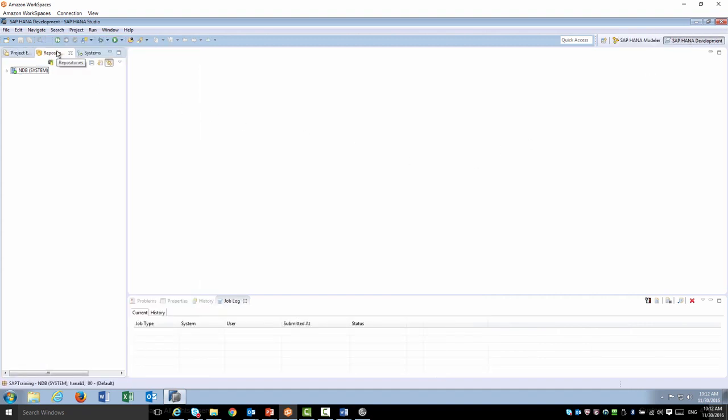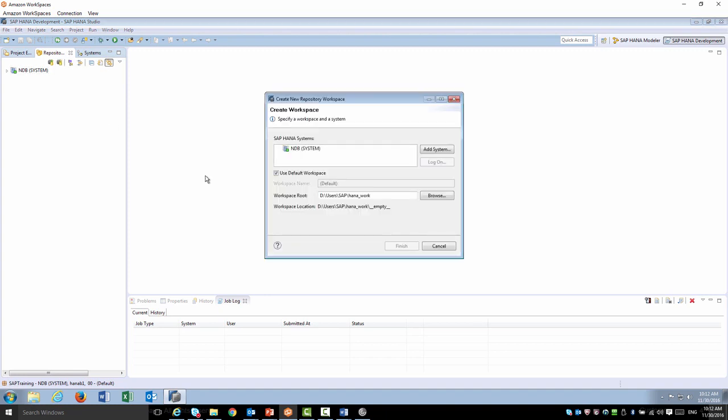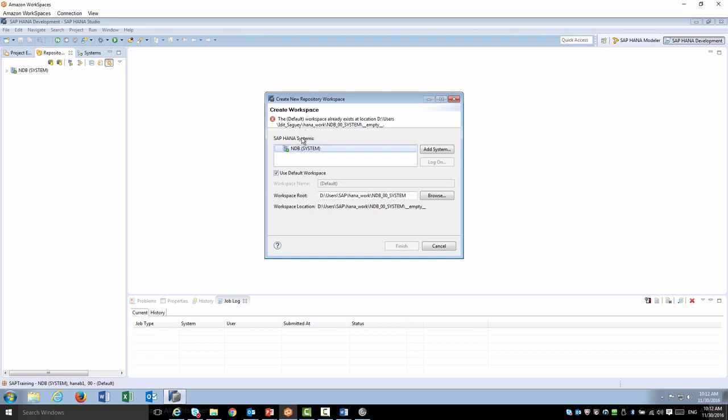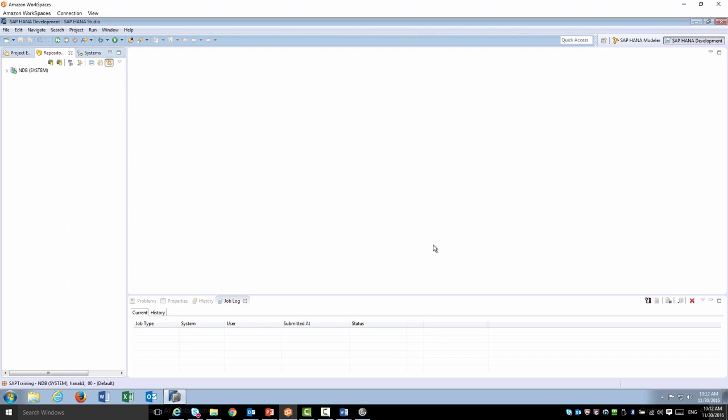Under the repository tab, we're going to create a repository workspace. And remember, this is a one-time operation. Once you create the workspace, you're not going to have to do it again. After you select your system, you can provide a name and finish to create the workspace. I already have one, so I don't need to continue.